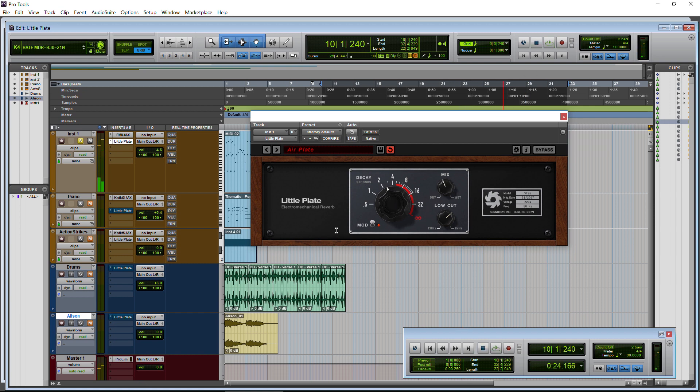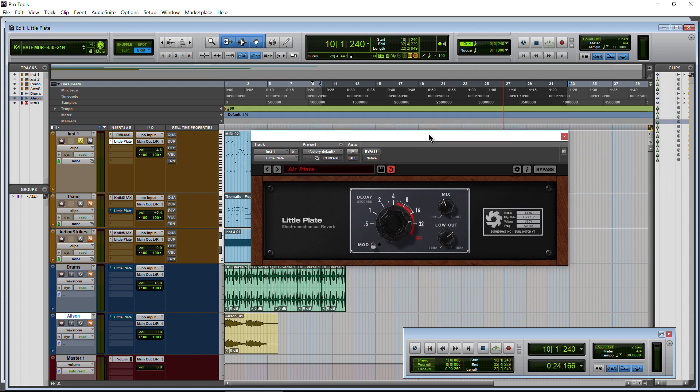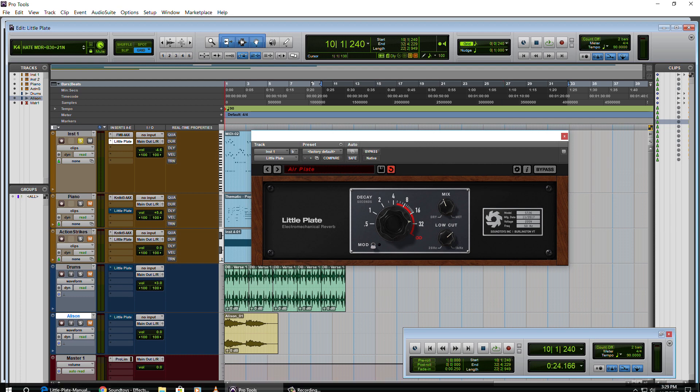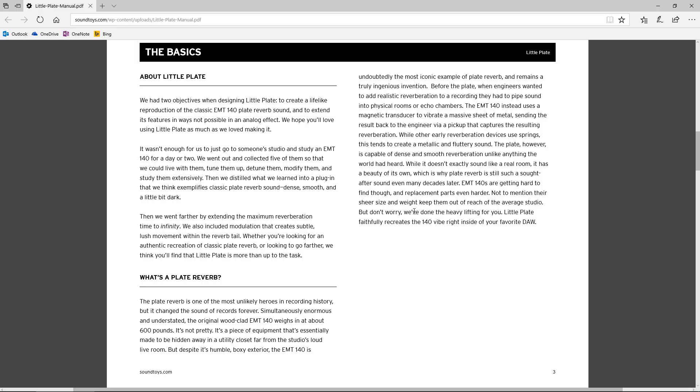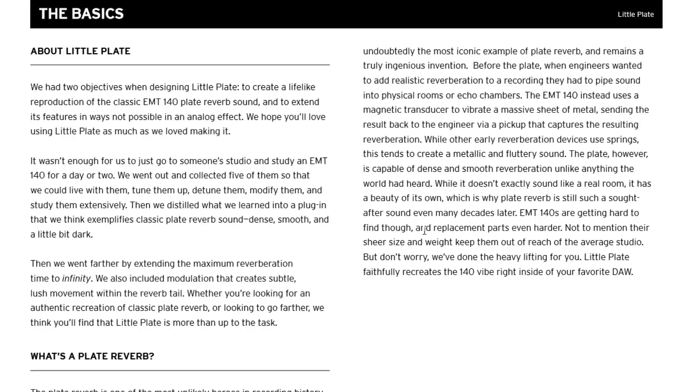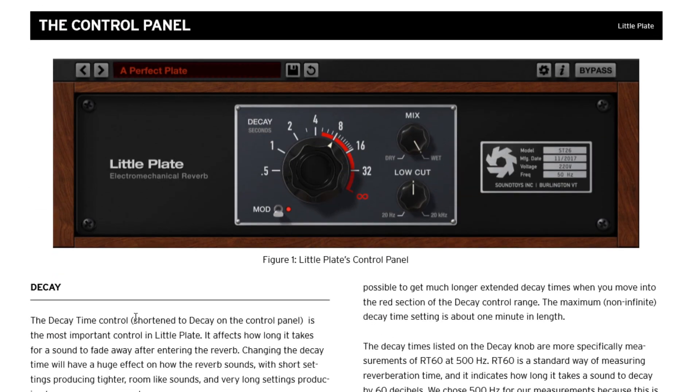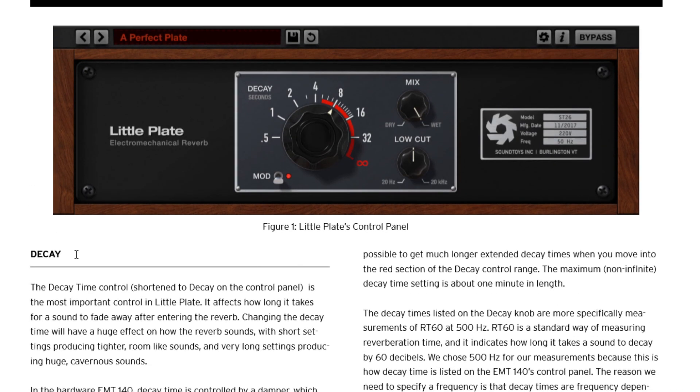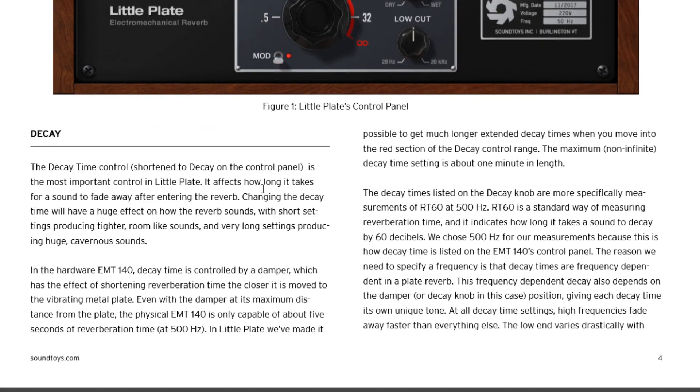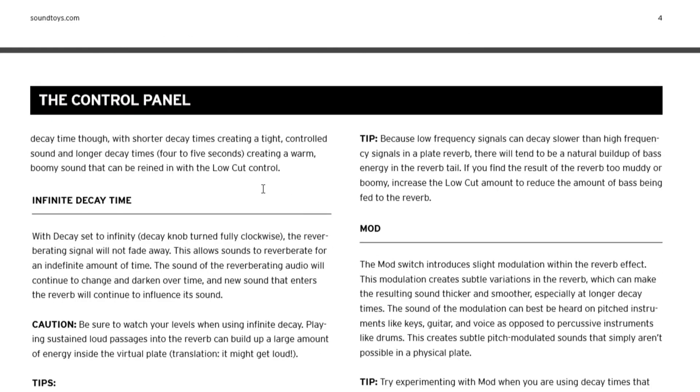All right, then we have a mod here and they really suggest using this if you have longer reverb tails to really hear it. So we'll put this up a bit farther and you'll hear how this mod just sort of modulates the reverb and the reverb changes a little bit. You can see that in the manual which is supplied with little plate as well. In here they just go over some of the history of plate reverb sound. And of course they go over all of the controls of decay time which we've already gone over.